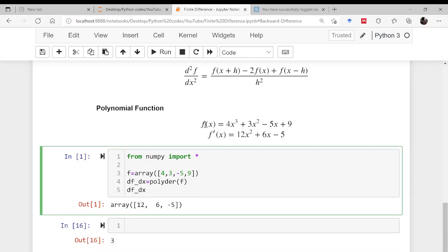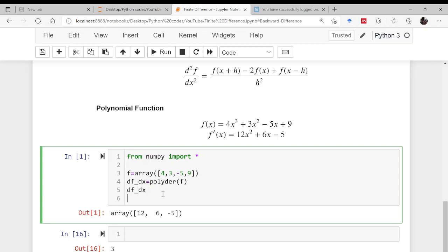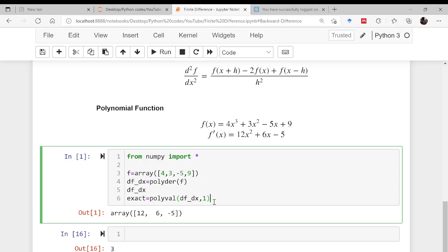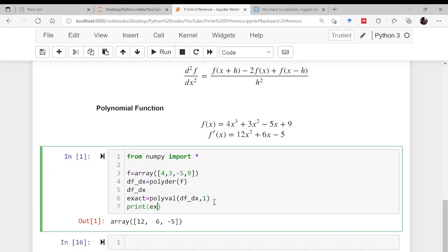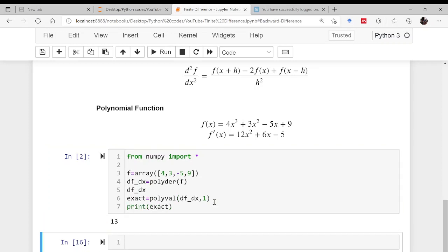If we want to evaluate the value of this derivative at a point, say x = 1, we use polyval: x_exact = polyval(df_dx, 1). Printing this gives 13, which is our exact analytical value.